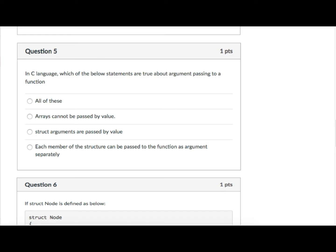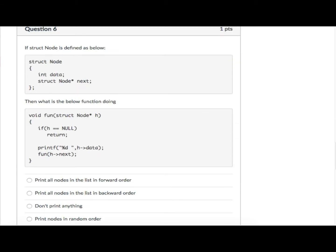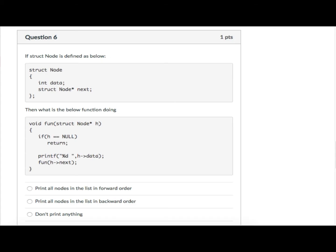Question number five asks which statements are true about argument passing to a function in C language. The options include: arrays cannot be passed by l-value, structure arguments are passed by value, and each member of the structure can be passed to a function as an argument separately. The answer given is all of the above, with the caveat that there is a way to pass arrays by value, though by default arrays are not passed by value.